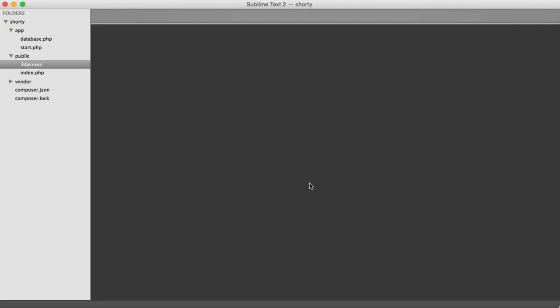It's now time to create our first model. The model that we're going to be creating, and the only model we're going to be creating, is a link model.